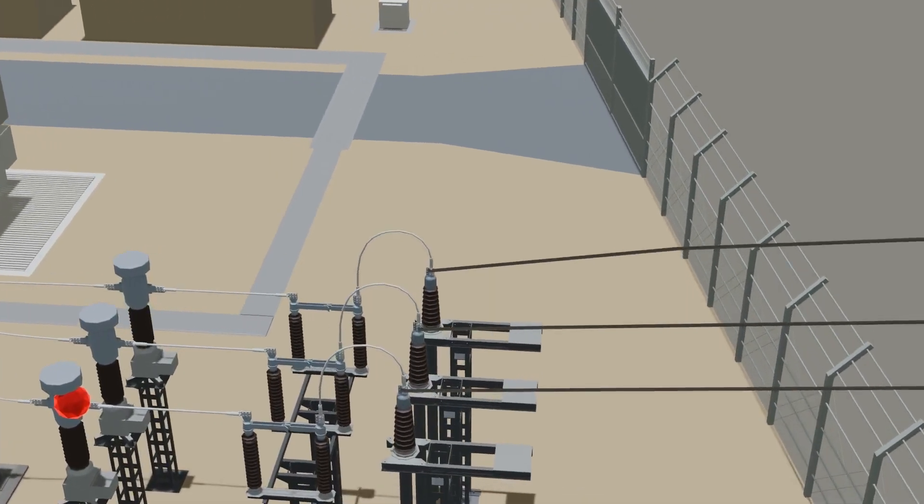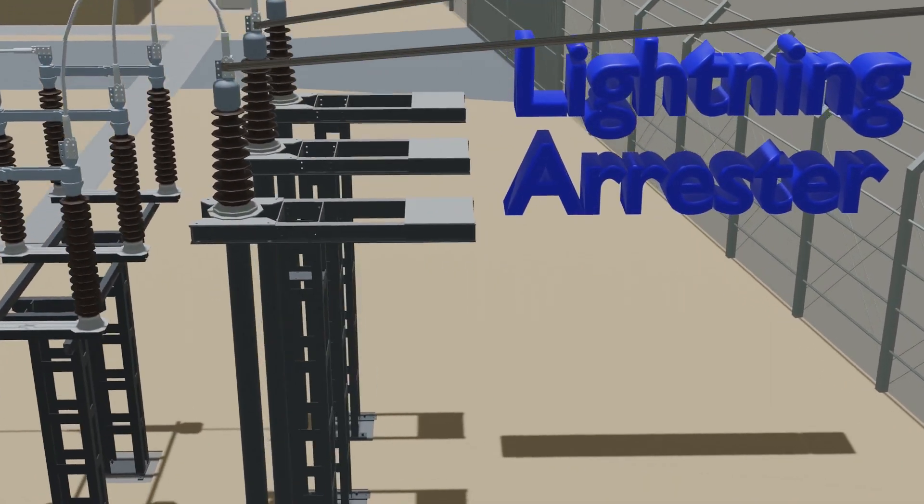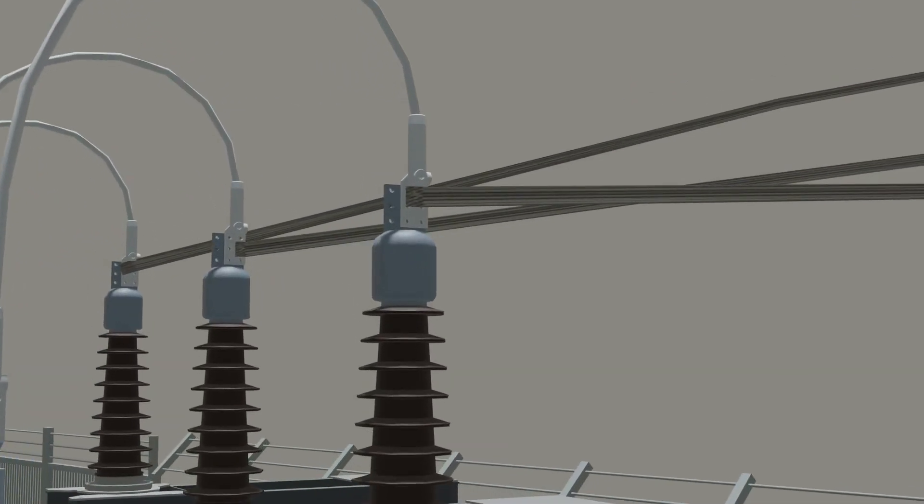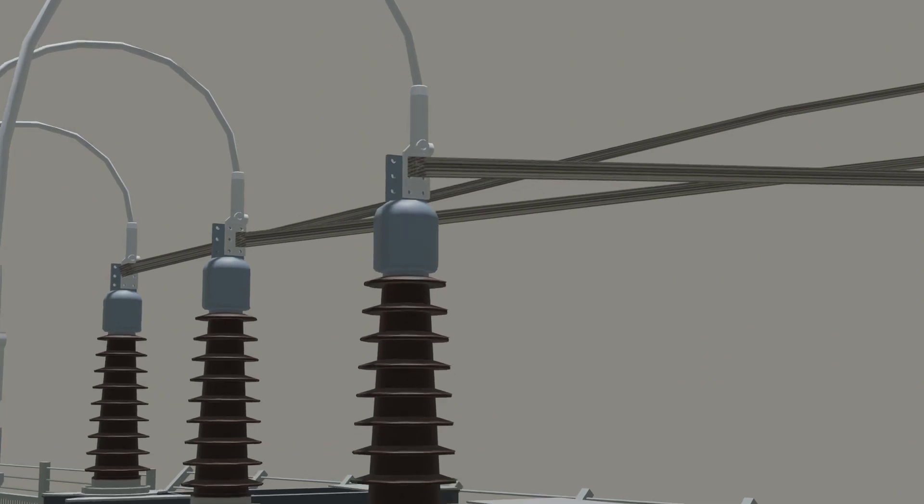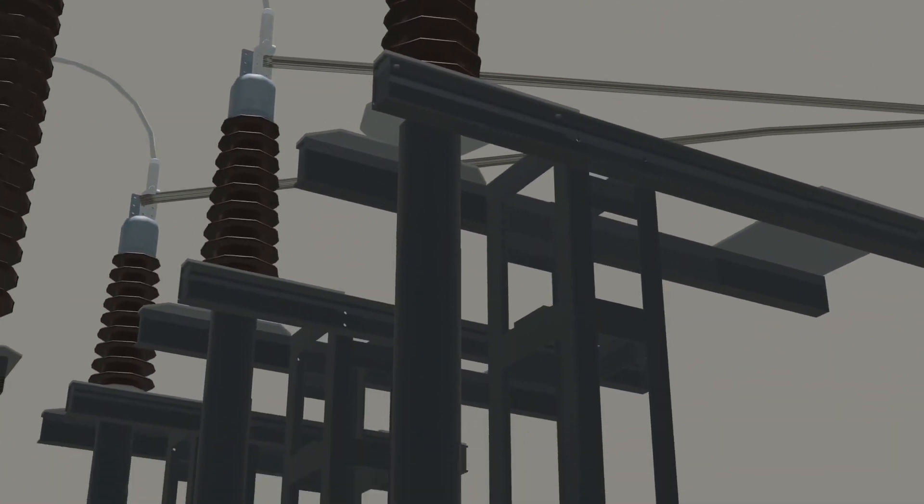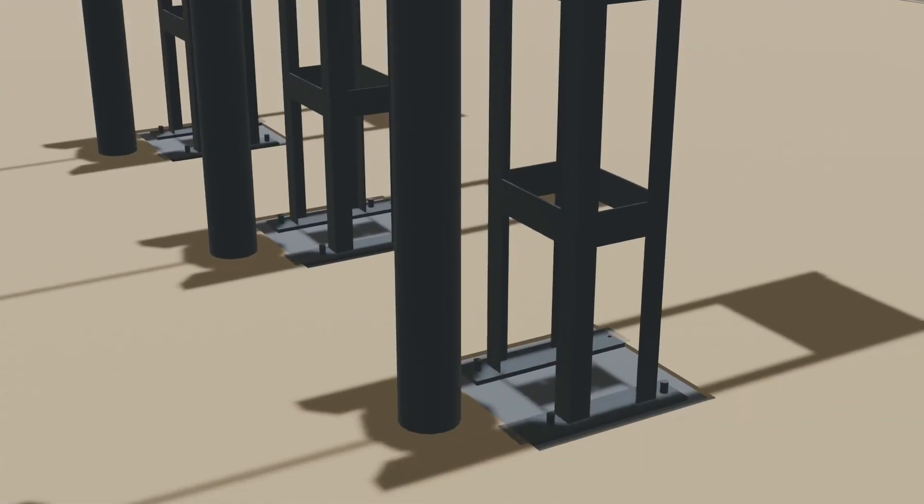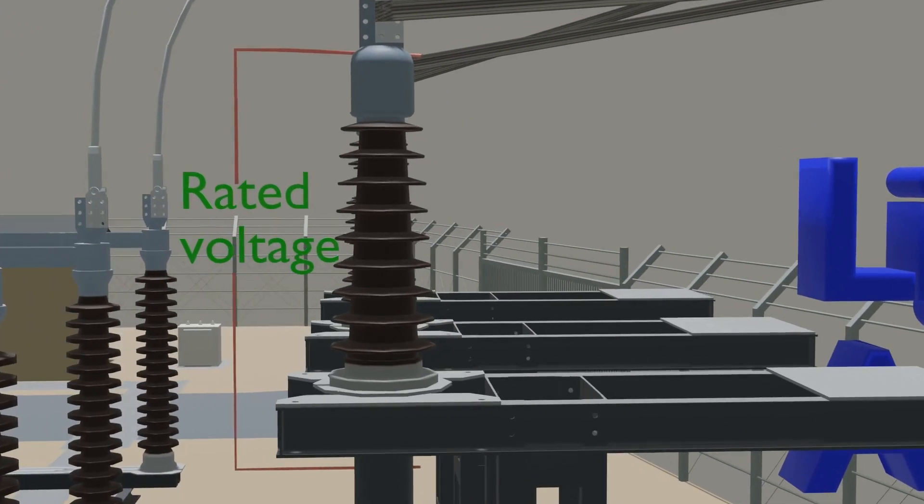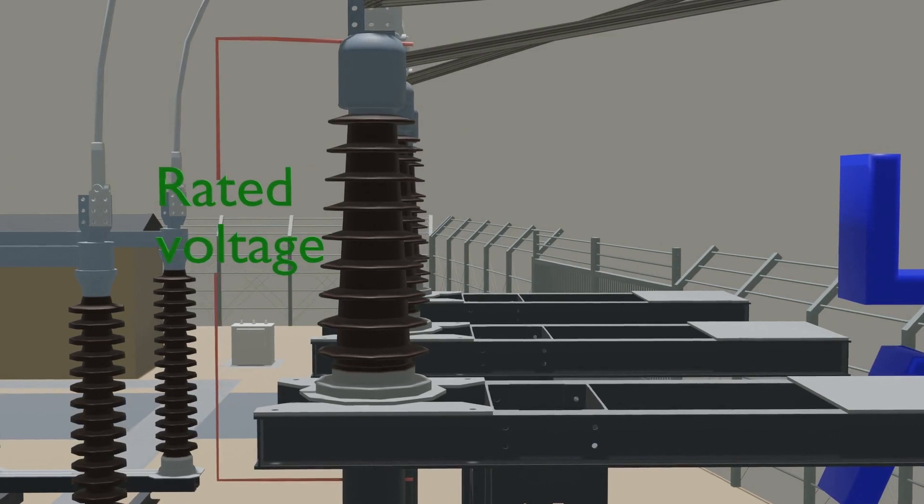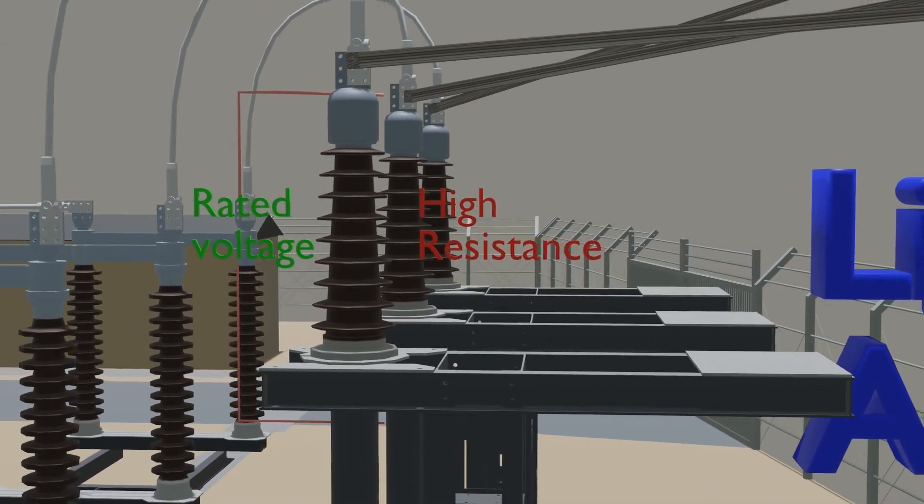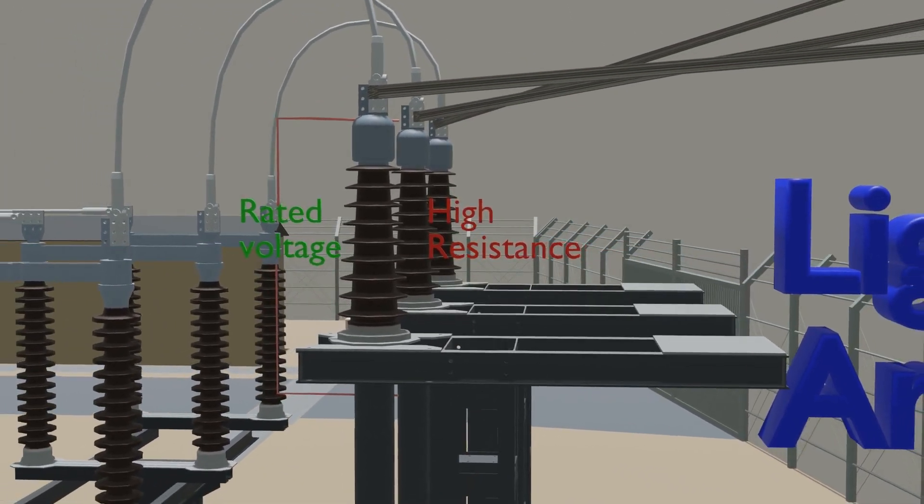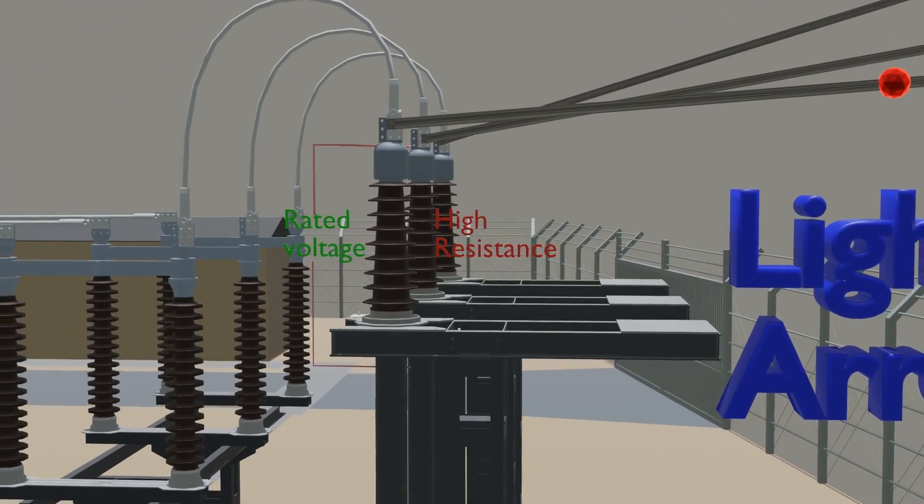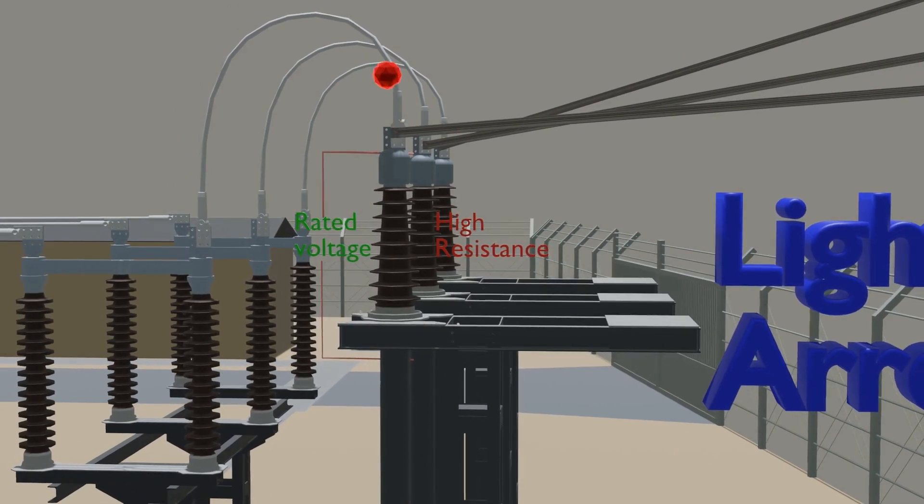The first equipment in substation is Lightning Arrester. One terminal of Lightning Arrester is connected with the phase and another terminal is connected directly to the ground. In normal condition, voltage across the Lightning Arrester is rated voltage, so it provides high resistance. And due to that, current does not flow inside the Lightning Arrester but directly goes inside the substation.